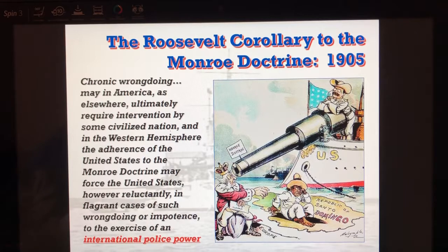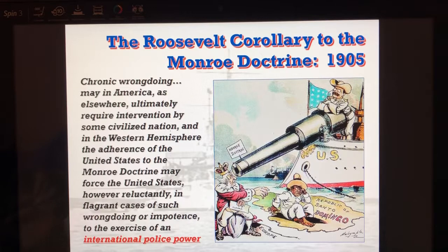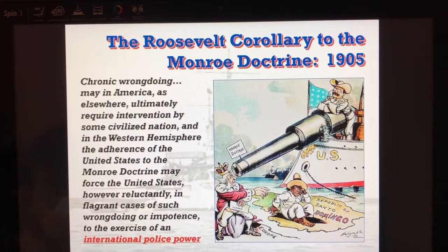Roosevelt says the adherence of the United States to the Monroe Doctrine means the U.S. will — however reluctantly — in flagrant cases of wrongdoing or impotence, exercise an international police power. The U.S. will become a police officer in this hemisphere. Hence, you see Roosevelt over here with his Monroe Doctrine, preventing the English from coming over and taking Santo Domingo.